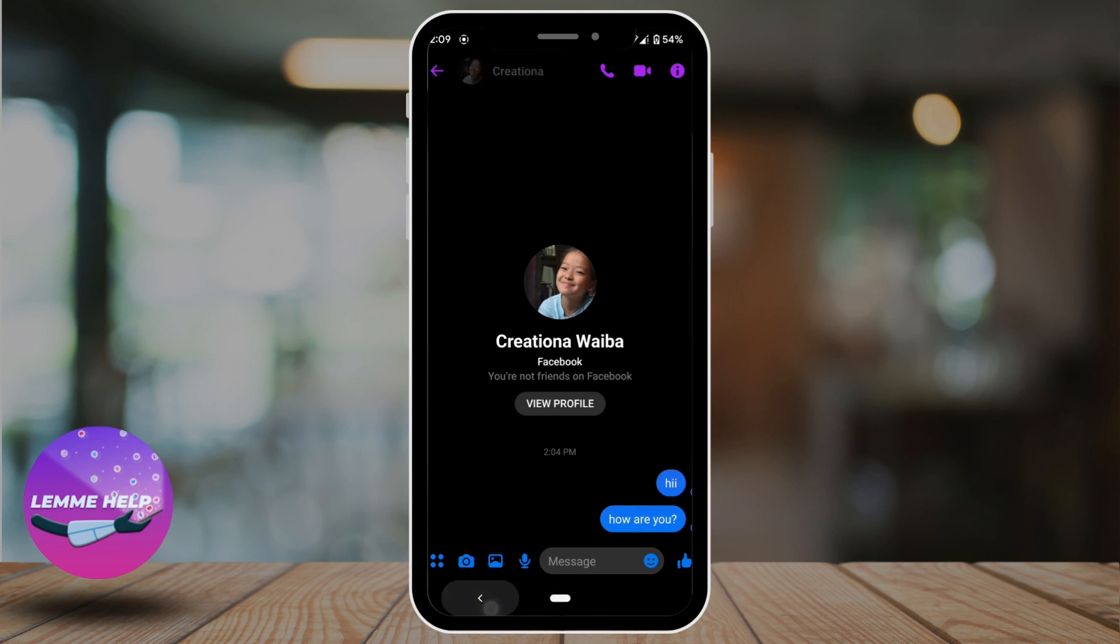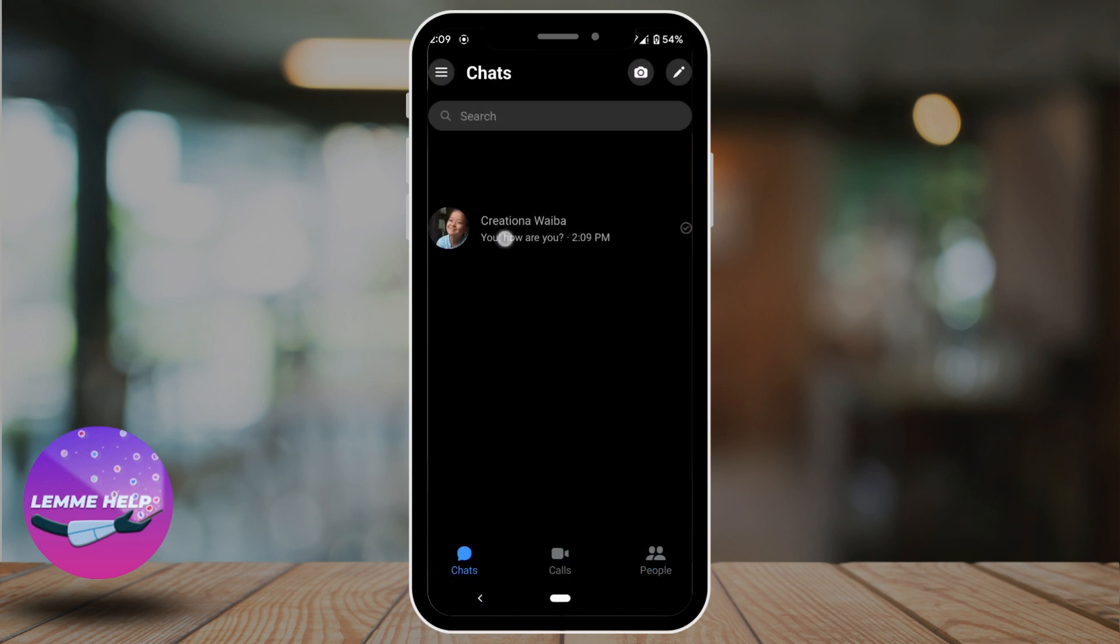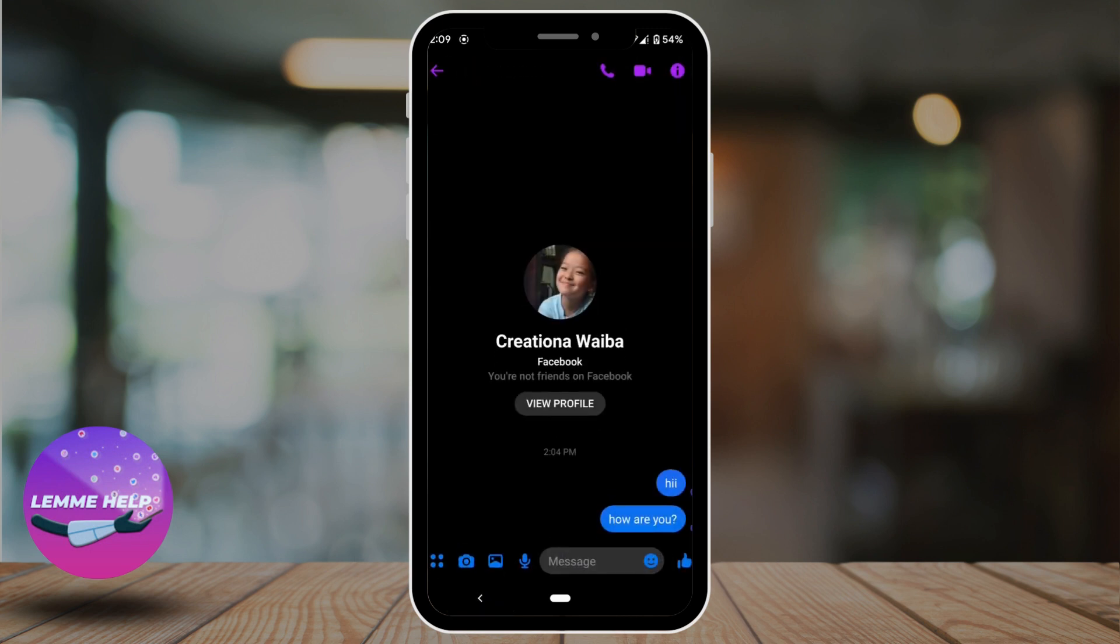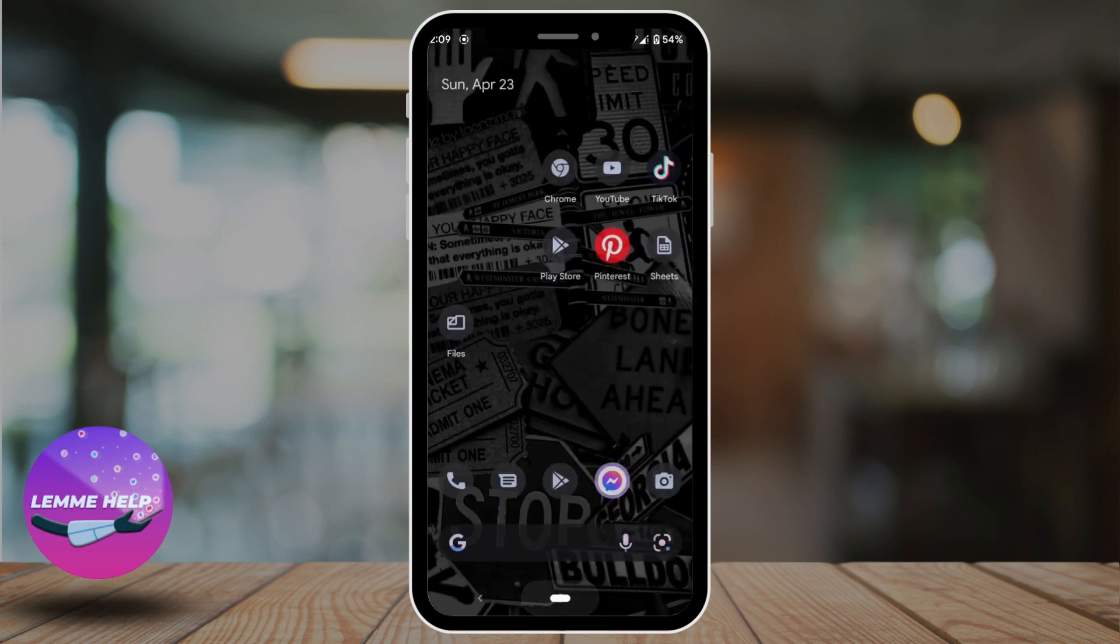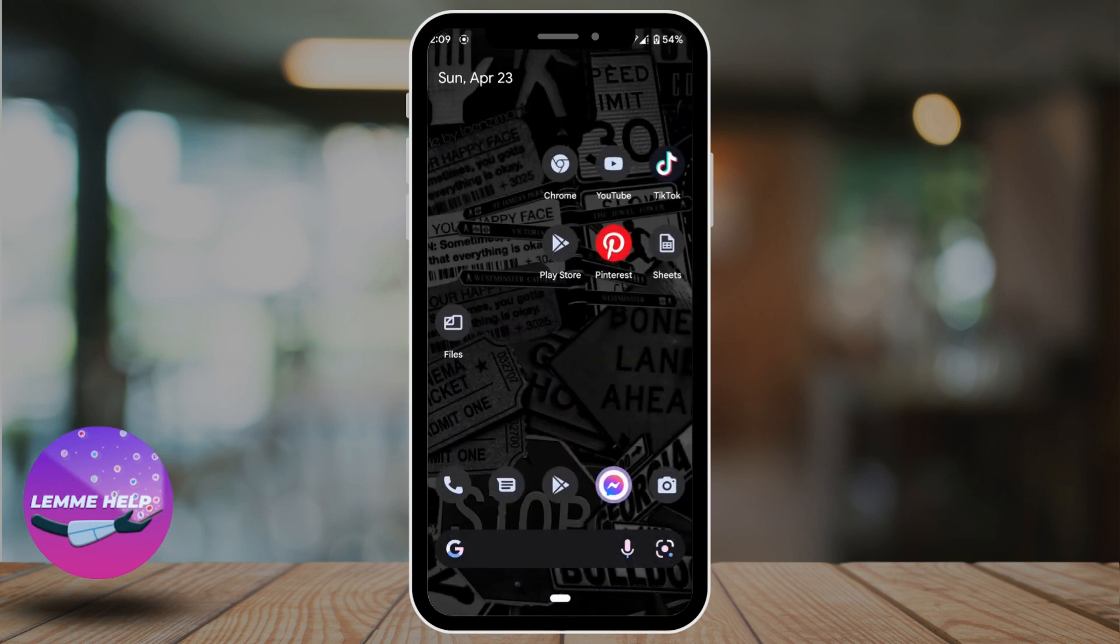So this is all you got to know in order to use Facebook Messenger. I really hope this video is going to help you out. Thank you for watching it till the end.